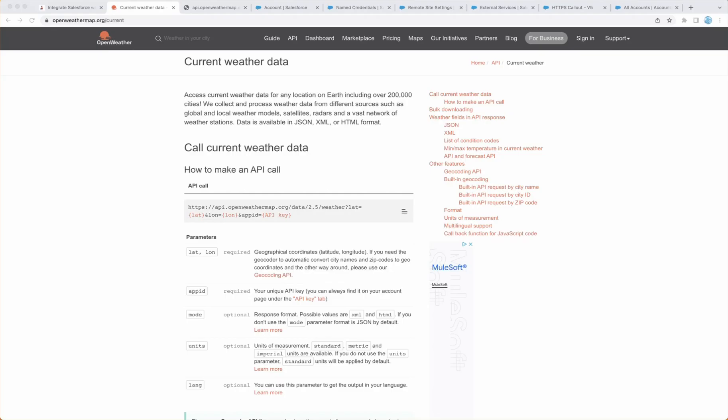Hey everyone, thanks for watching this video. Today we will learn how to integrate Salesforce with OpenWeatherMap to bring real-time weather information for Shipping City whenever an account is created.